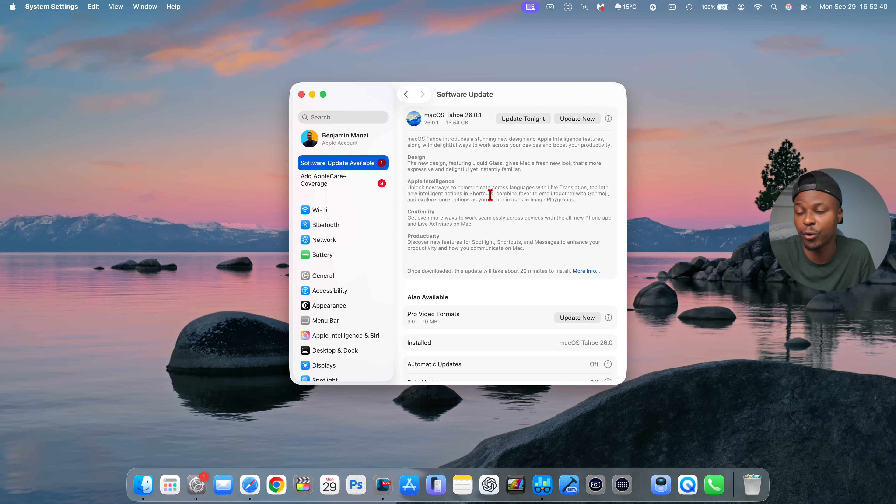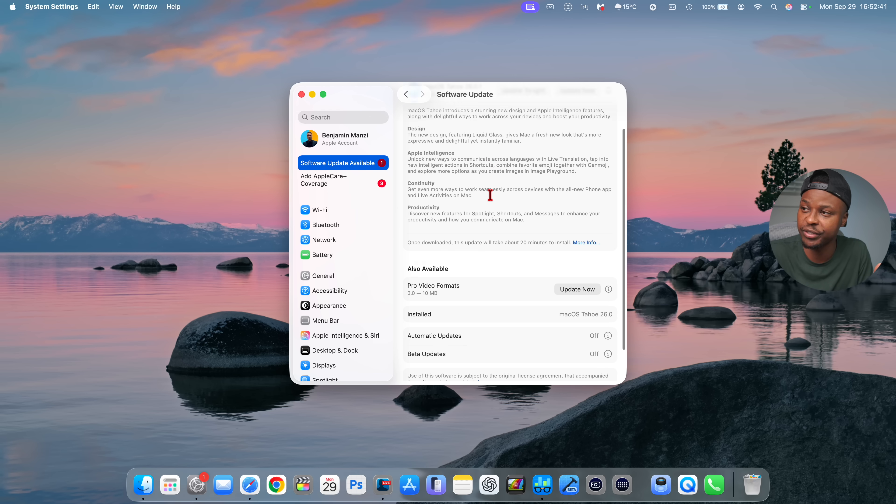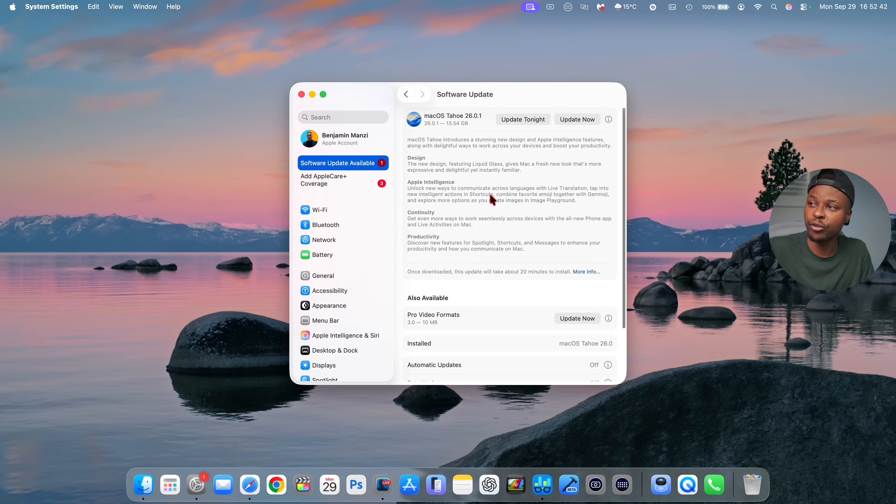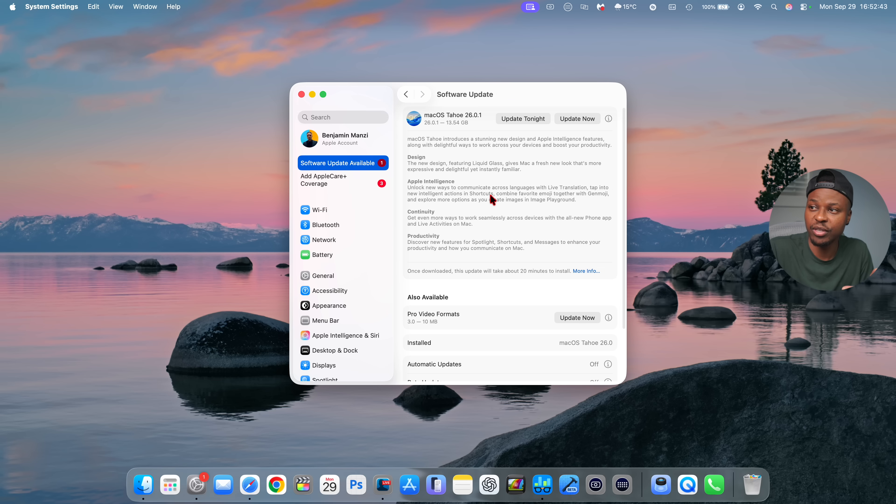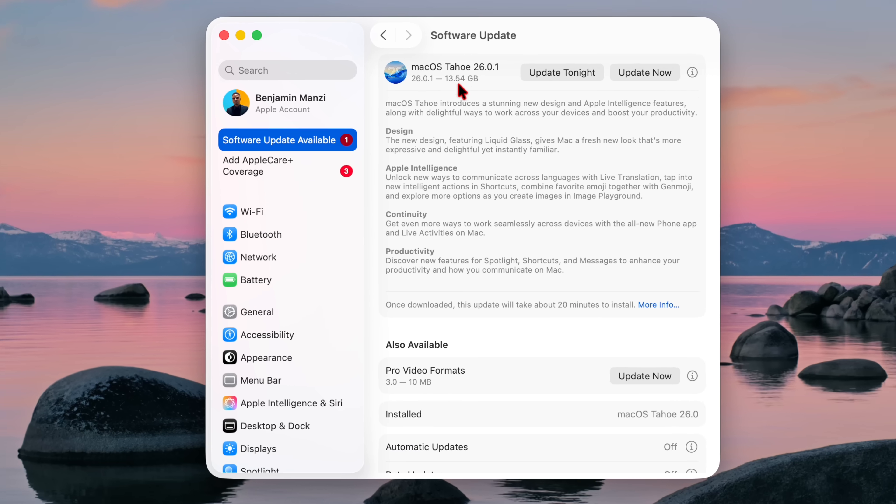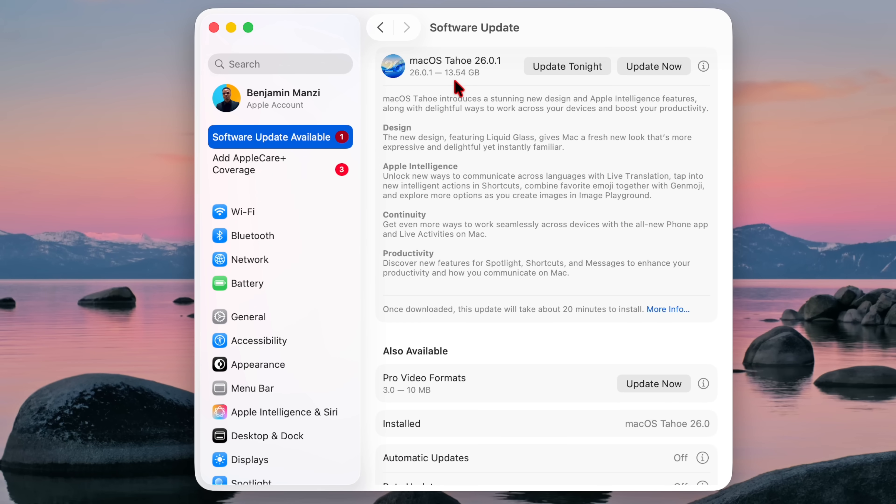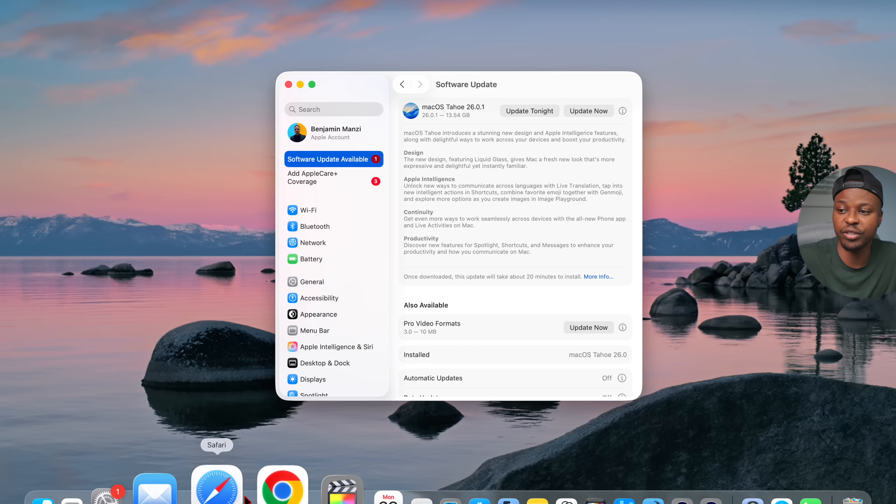This one is available to all devices that support macOS 26. So if you got the initial 26.0, you're going to get this. And for me on my M1 Pro MacBook Pro, it comes in at a massive 13.54 gigs.